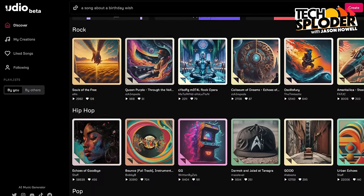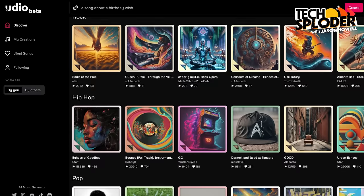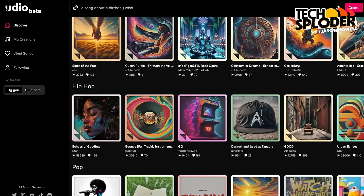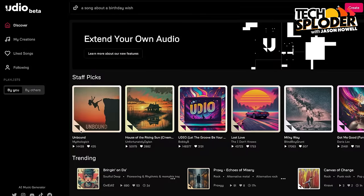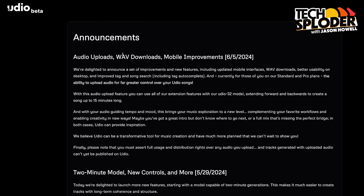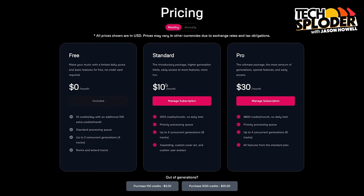They do have a free plan that gives you some free credits on a regular monthly basis, or you can pay for some of their more premium plans, get more credits, get more access to different features. You do actually need to pay in order to get access to some of the features I'm going to show off today.